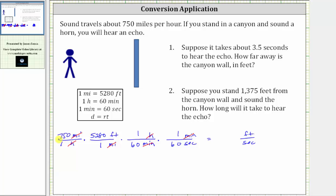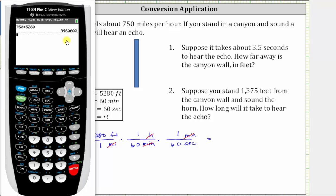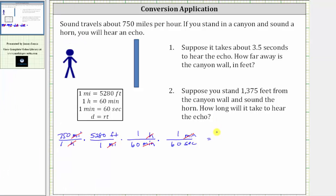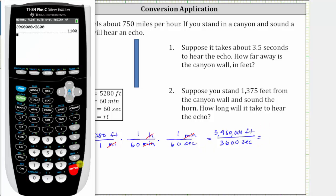Now that we have the correct units, we multiply the numerators and denominators. In the numerator, we have 750 times 5,280 feet, which is 3,960,000 feet. In the denominator, we have 60 times 60 seconds, which is equal to 3,600 seconds. To find the unit rate, we divide, which gives us 1,100 feet per second.